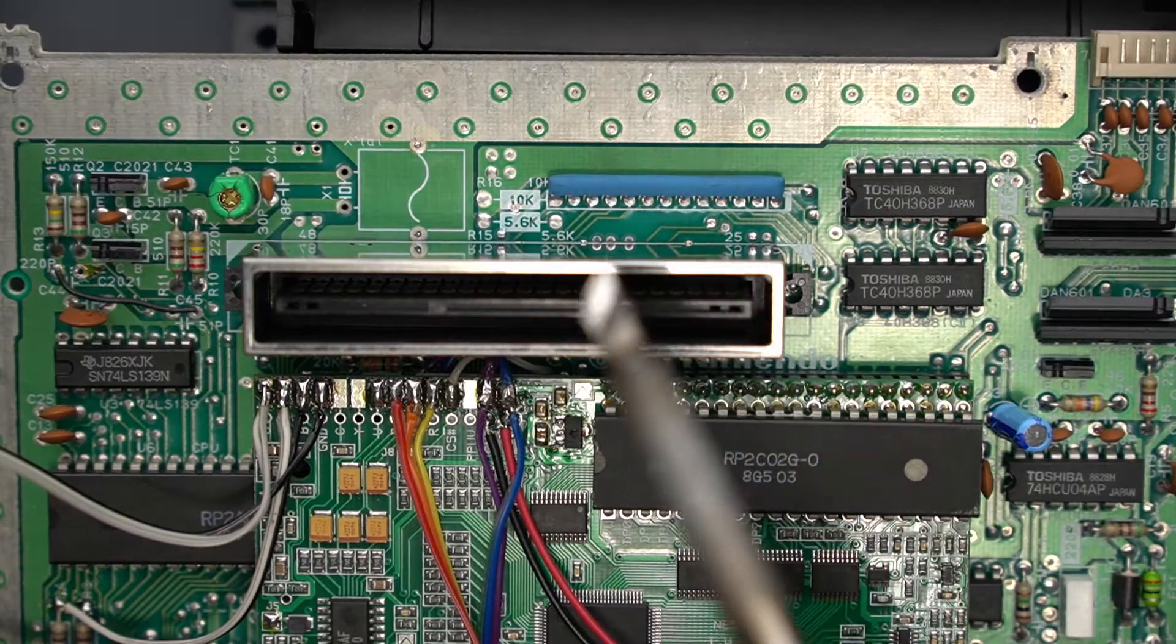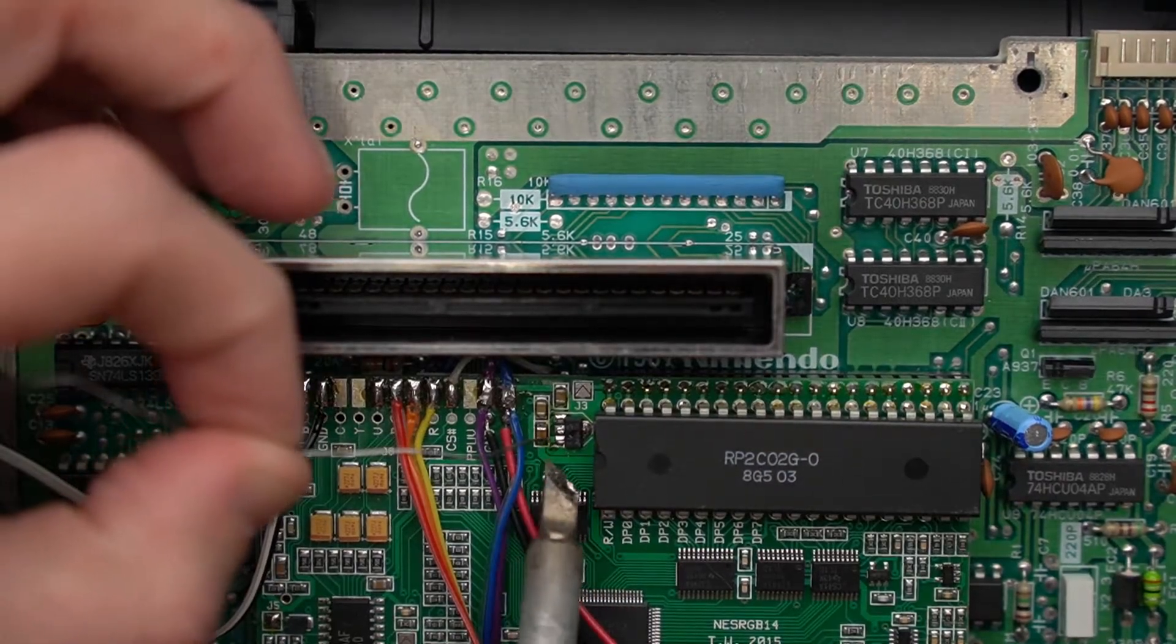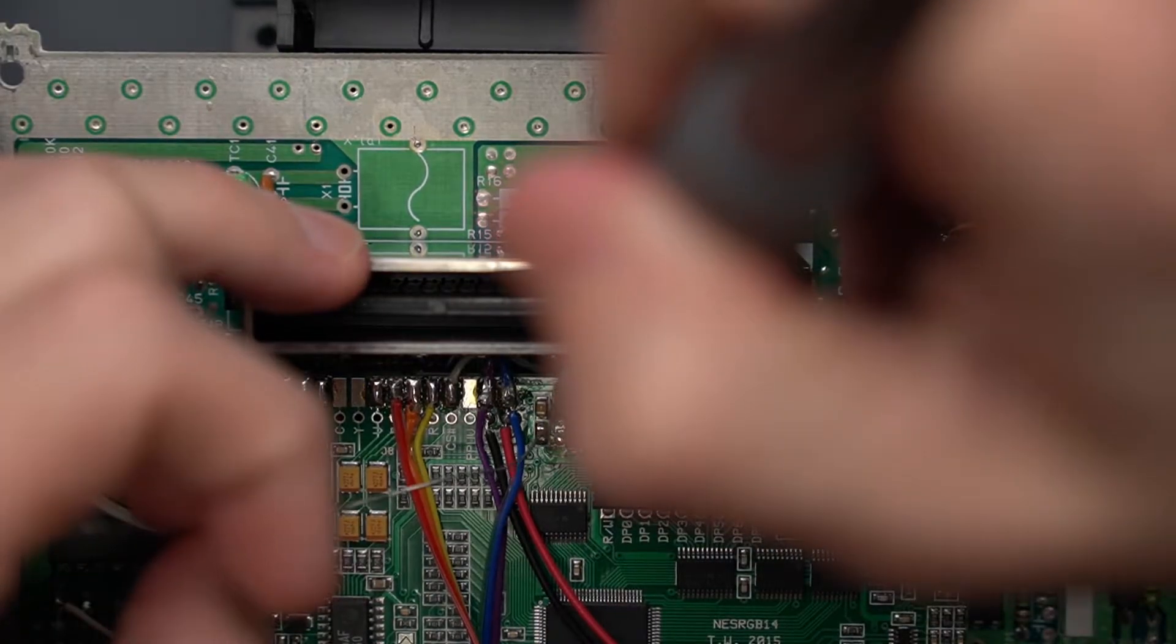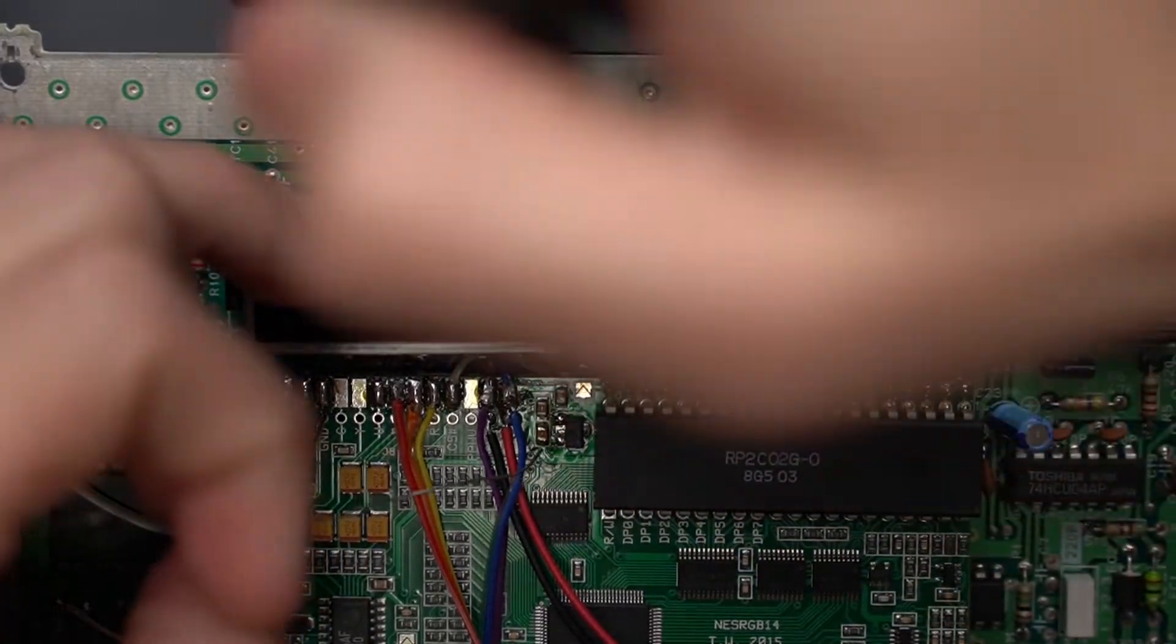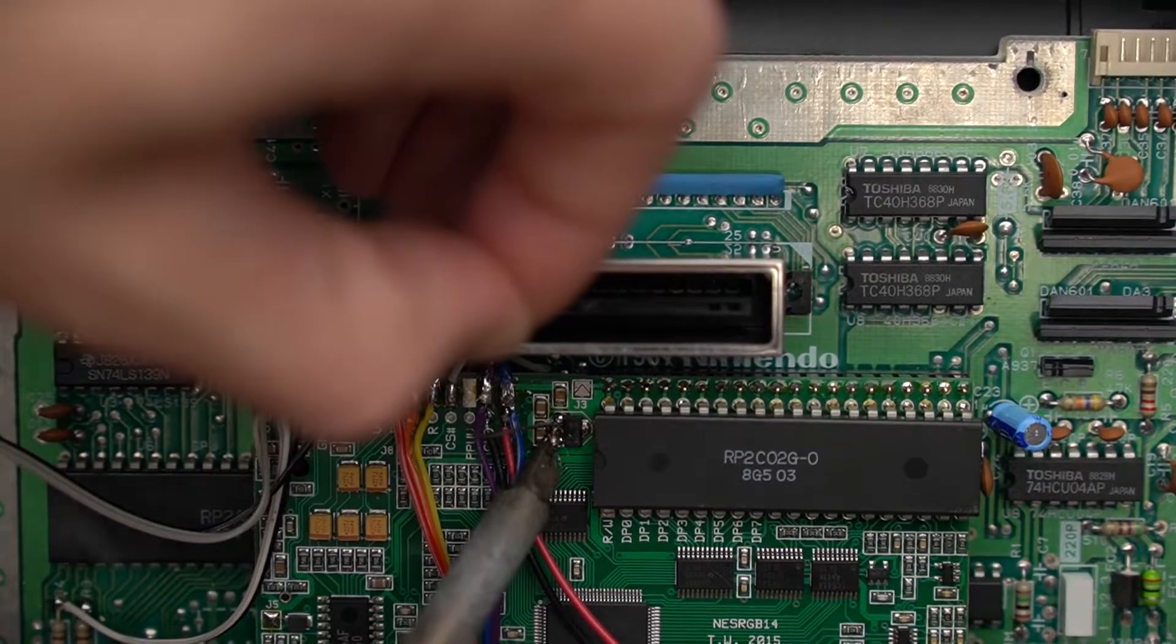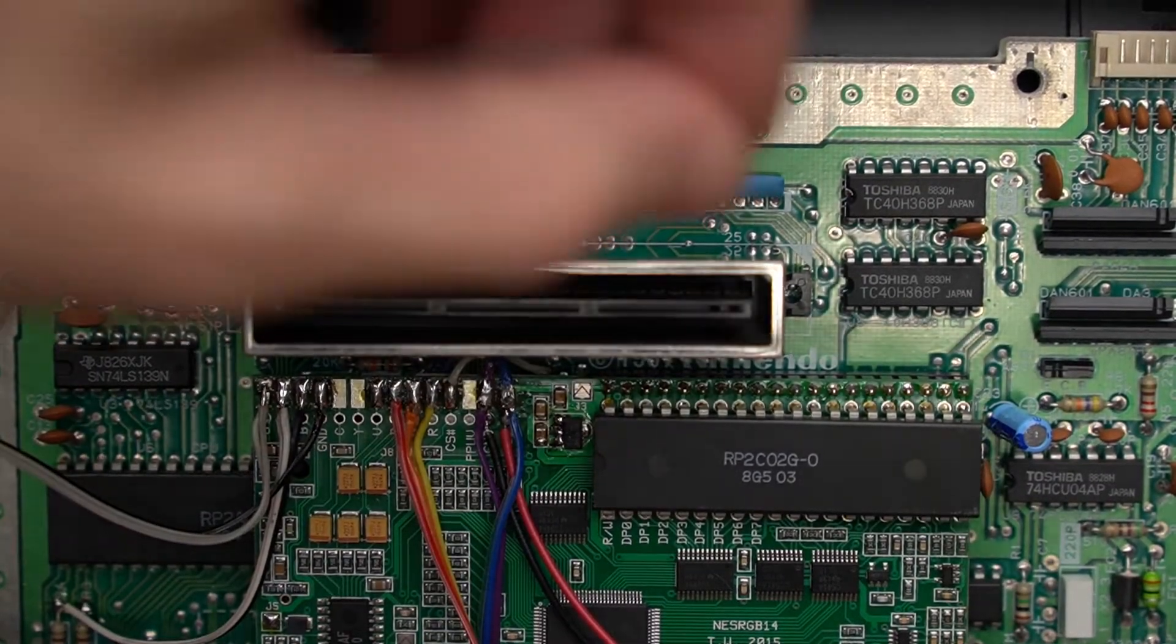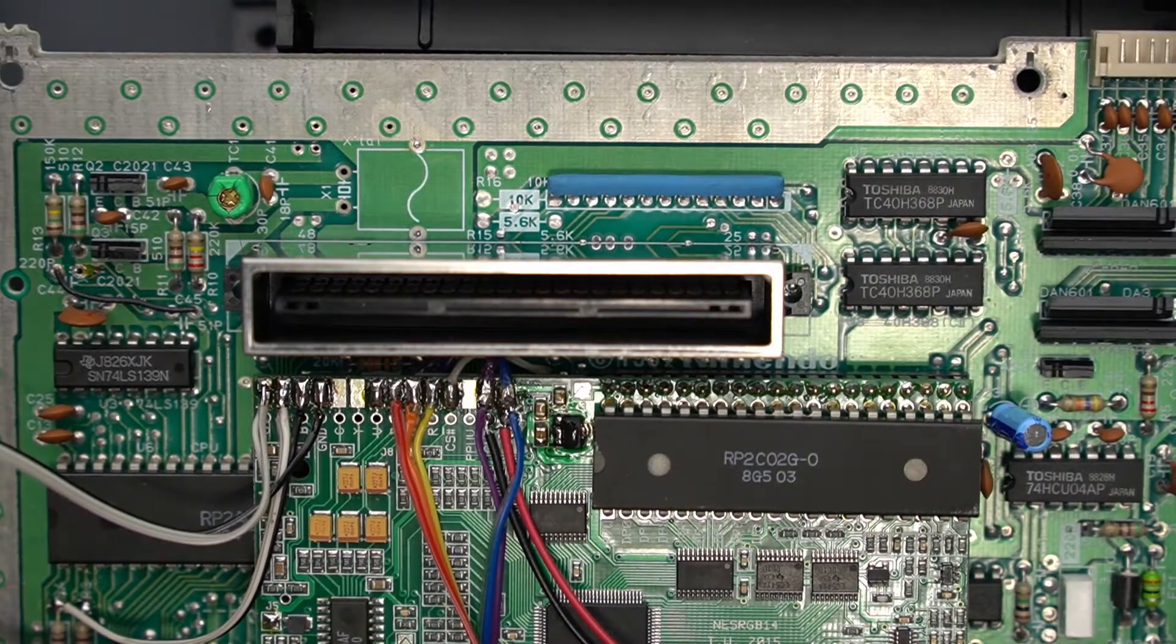This knife edge tip really doesn't help me here. Got a bridge on these legs, add a little more flux.